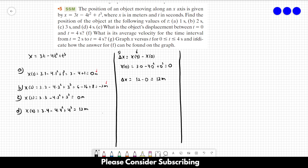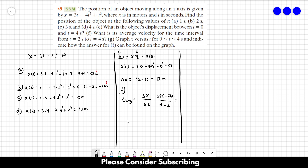For letter f, what is the average velocity for the time interval t = 2 to t = 4 seconds? Average velocity = Δx/Δt, where Δx = x(4) − x(2) = 12 − (−2) = 14, and Δt = 4 − 2 = 2. So average velocity = 14/2 = 7 meters per second. That's the answer for letter f.